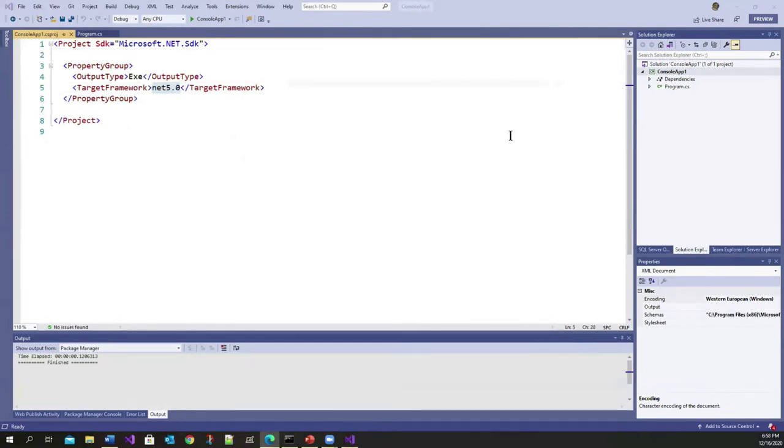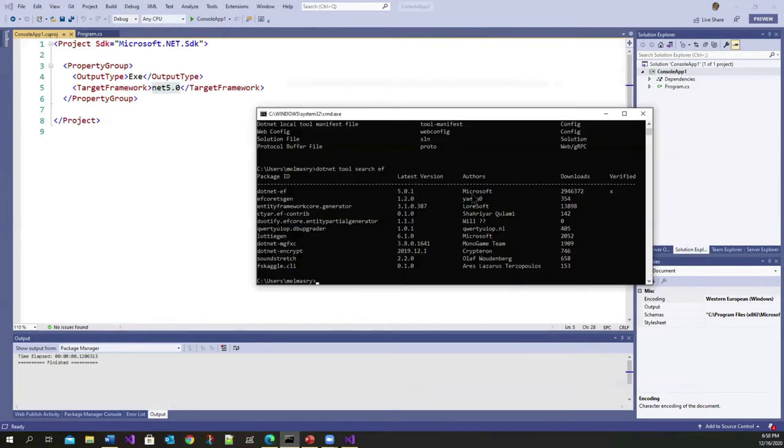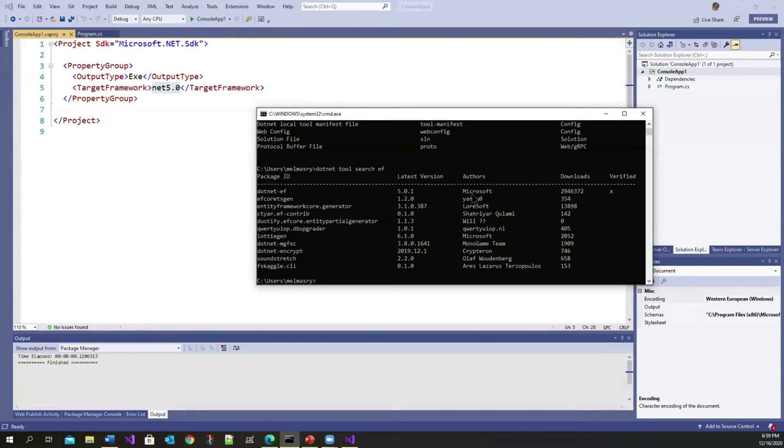So now, talking about the extension, what I did was, in order to test out this feature, I installed the sample Northwind database, the very old Northwind database, but I installed it in a container.